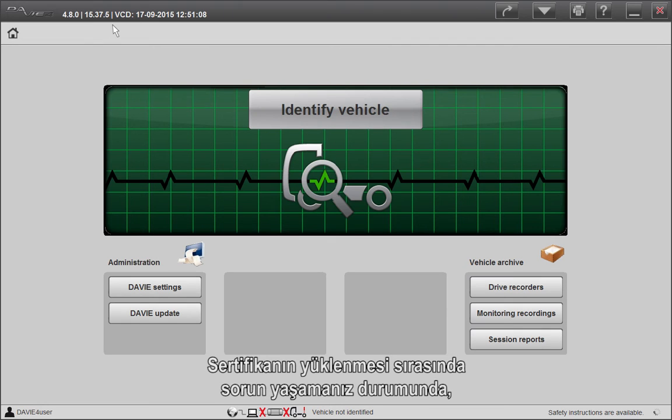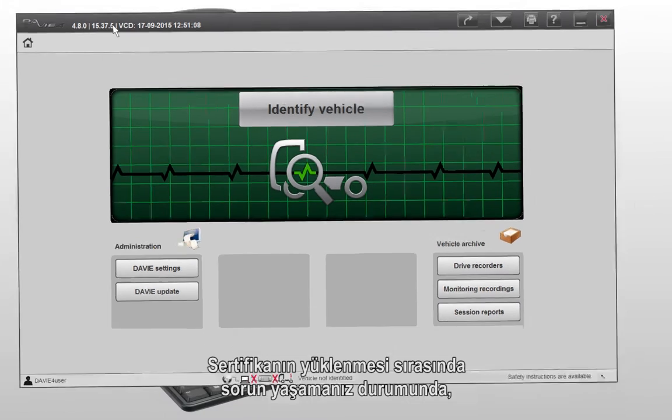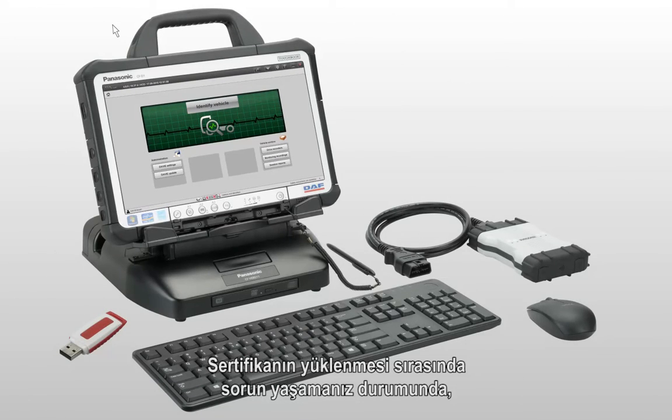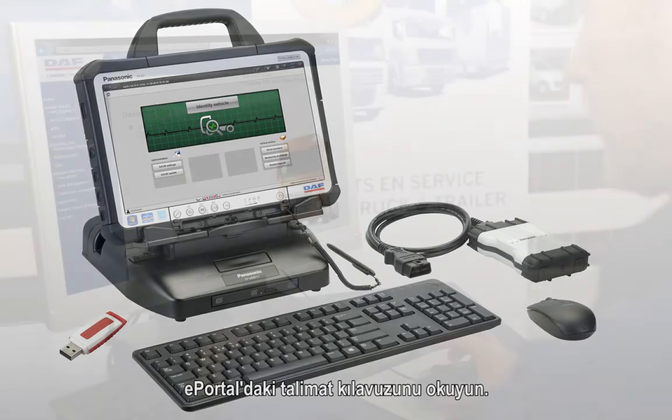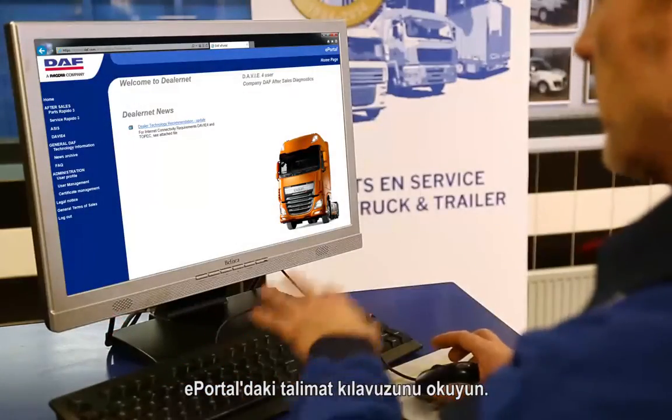In case you experience difficulties during installation of the certificate, read the instruction manual on ePortal.